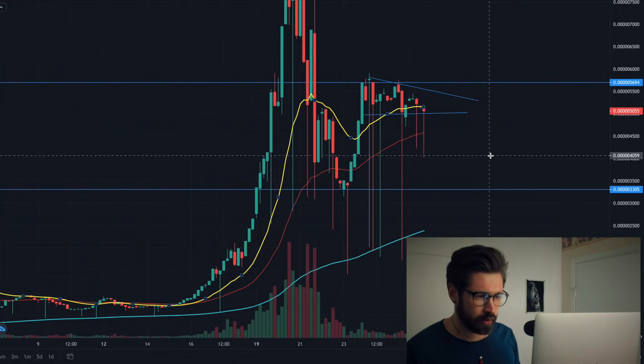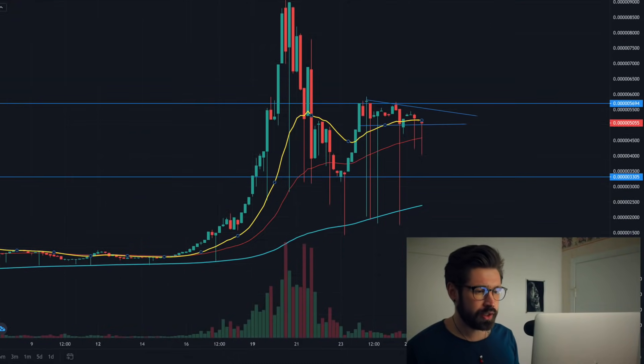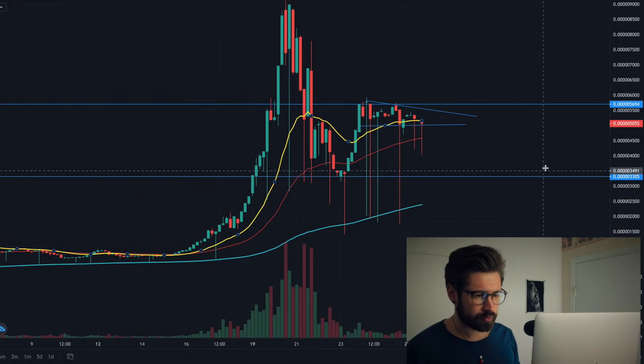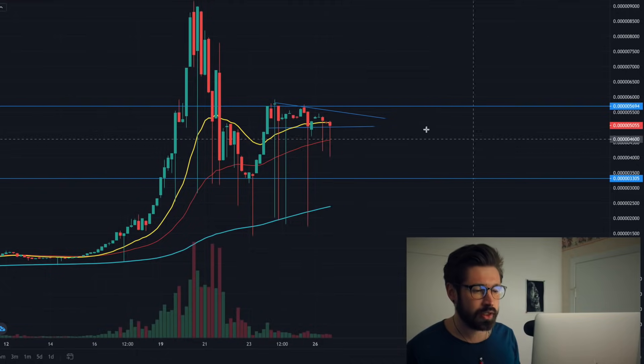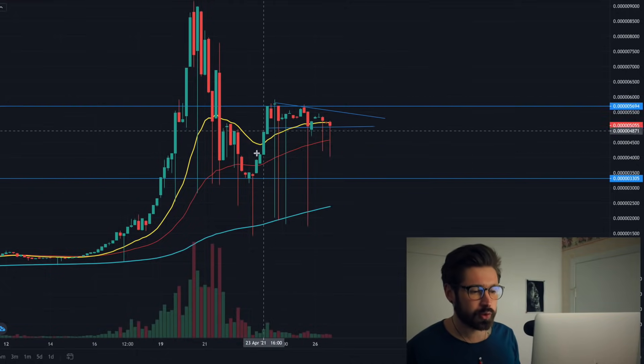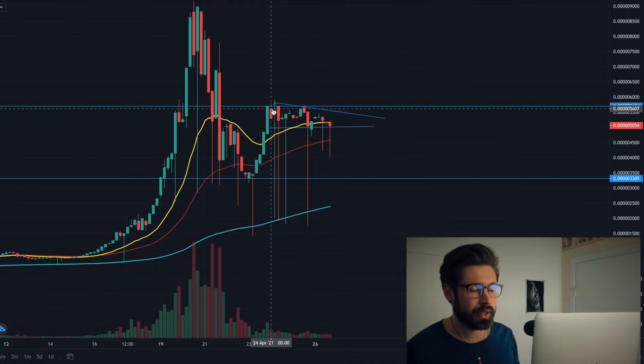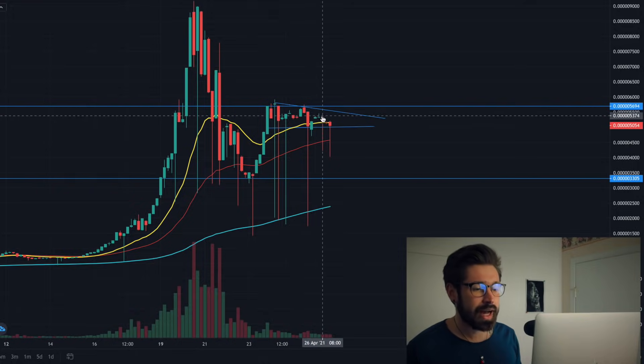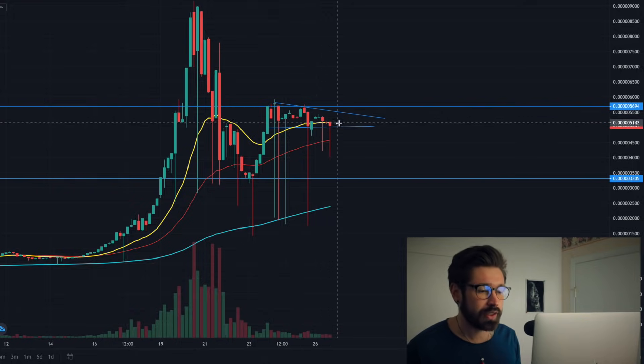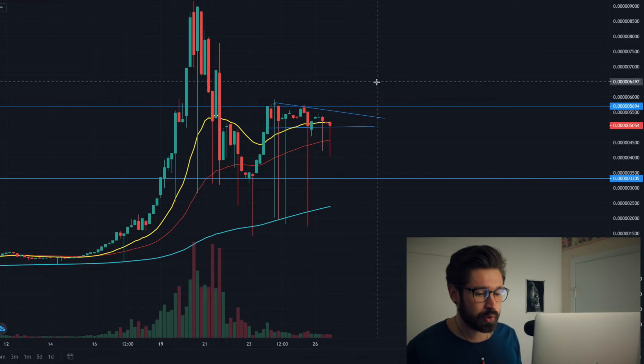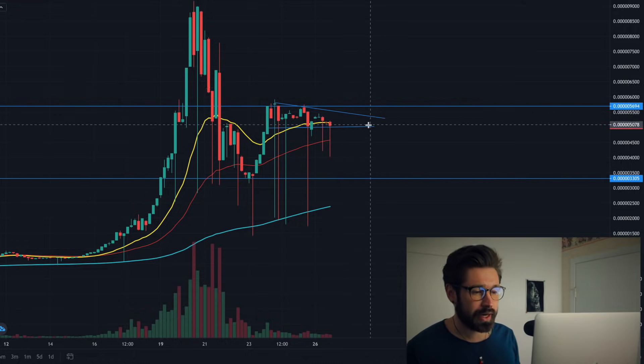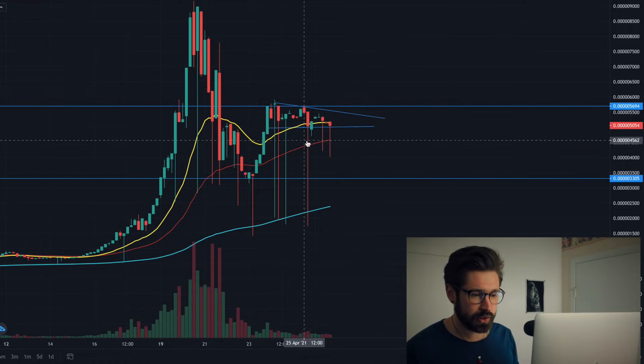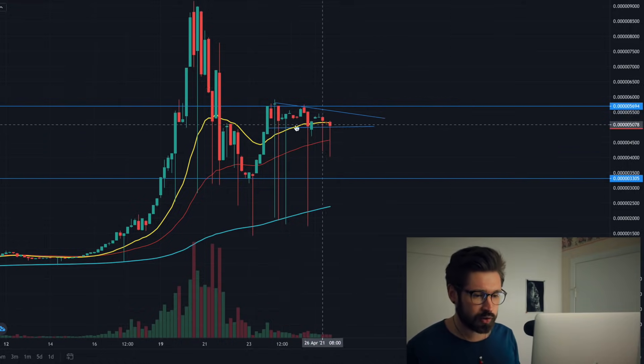We're here on the four-hour chart for SafeMoon and we can see we're consolidating. We've gone into a bit of a symmetrical wedge here - you can see our bull pennant. What's most likely going to happen is we're going to squeeze and either break upwards or break downwards.